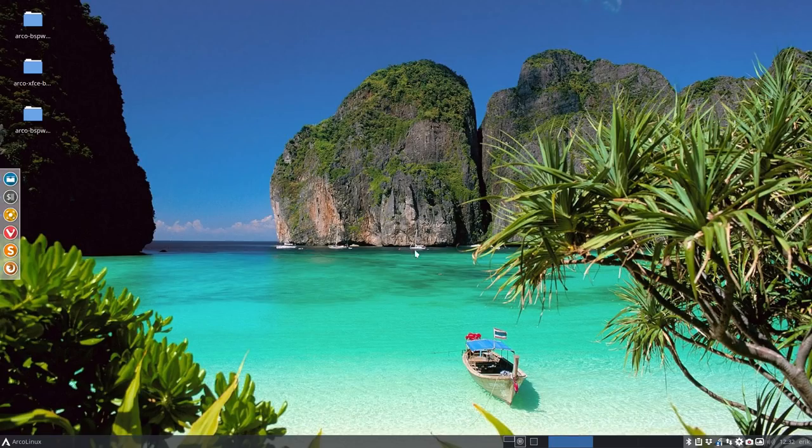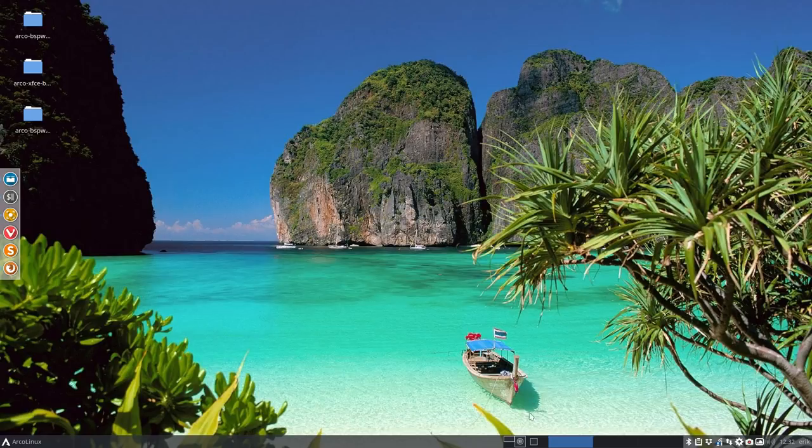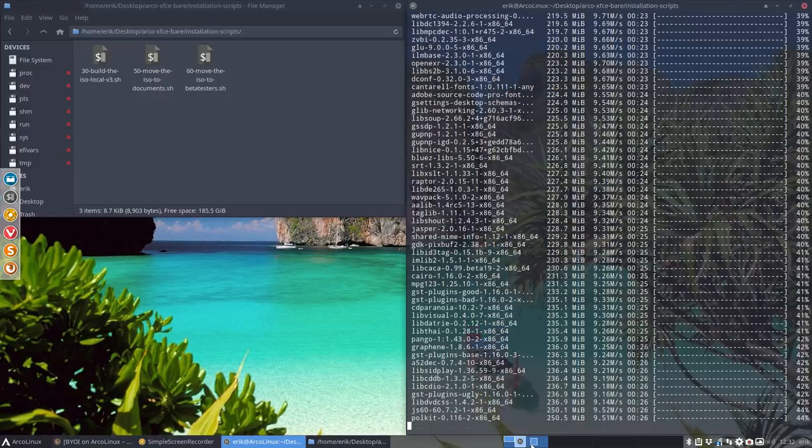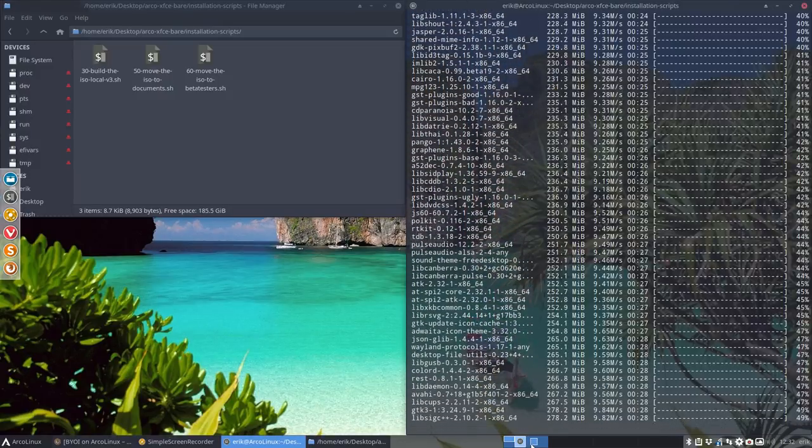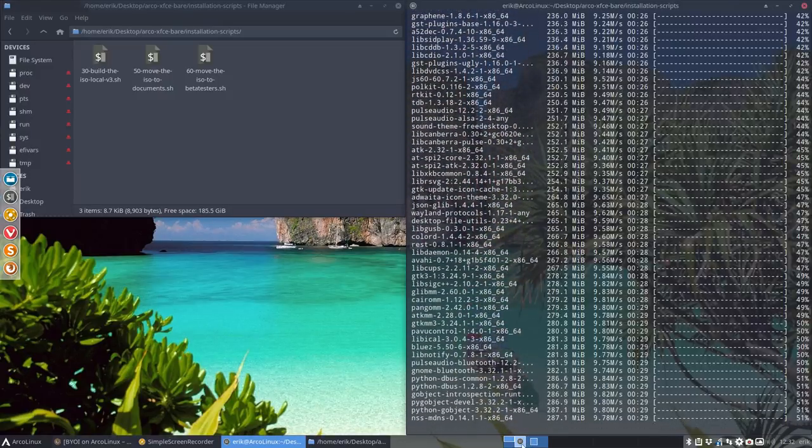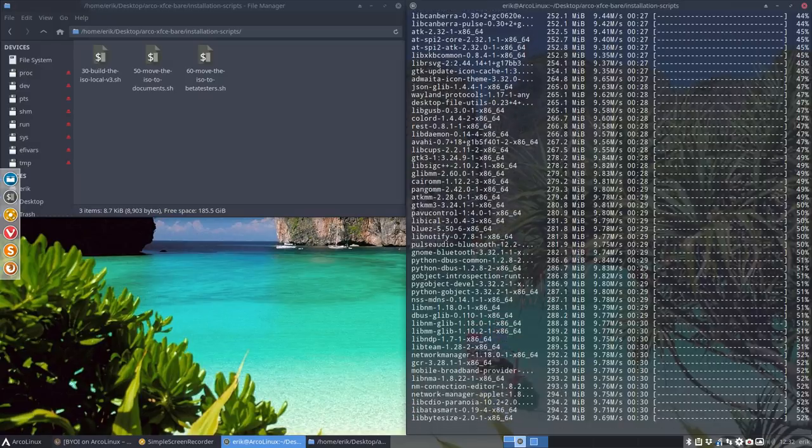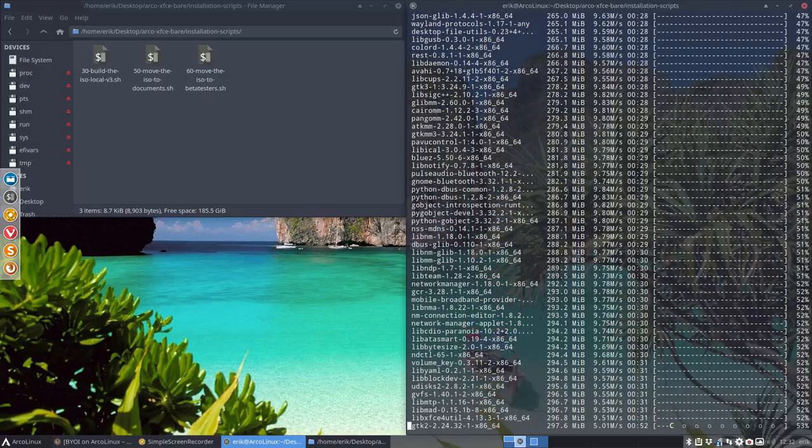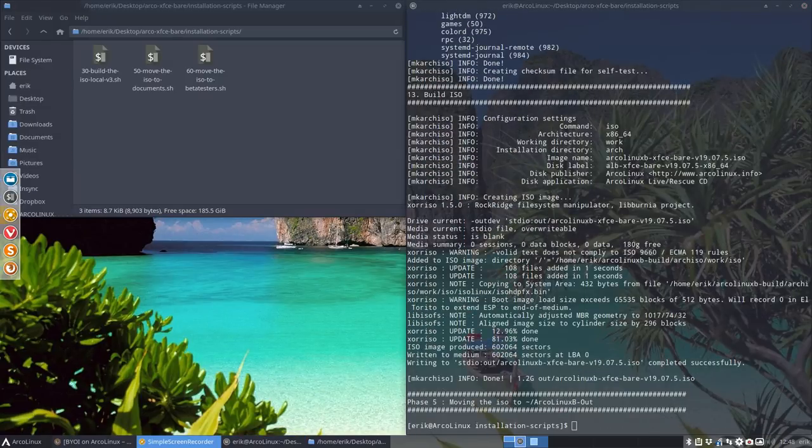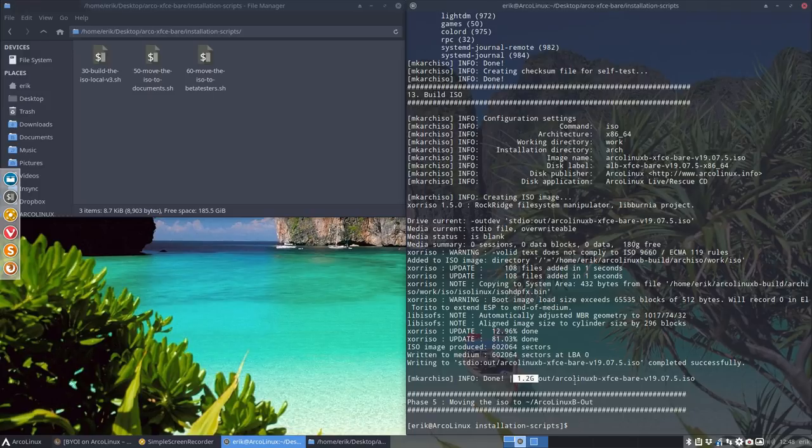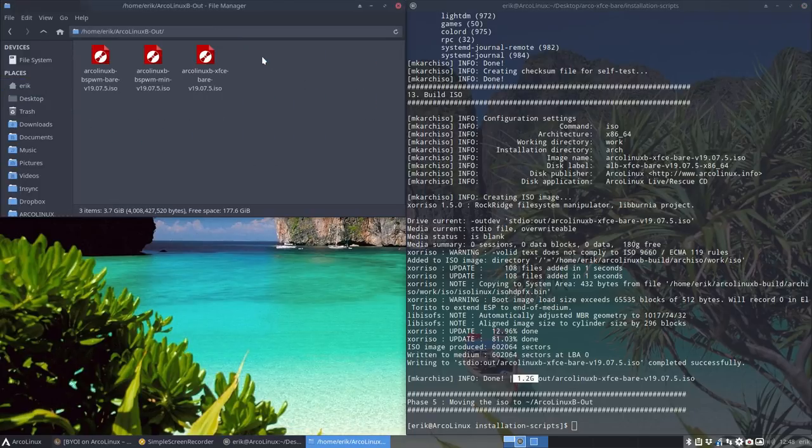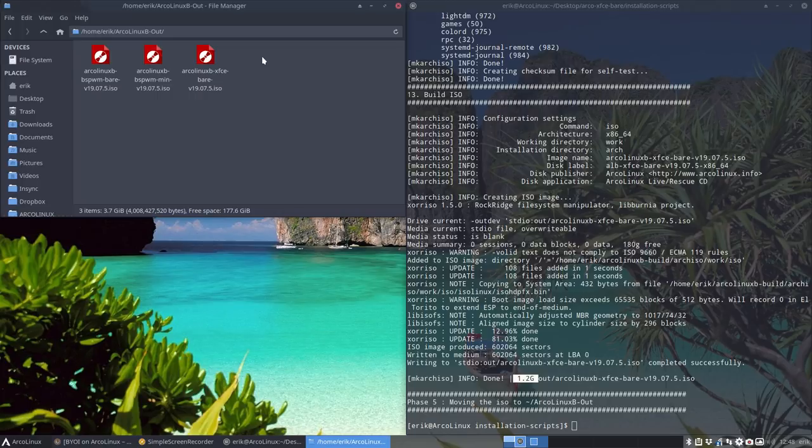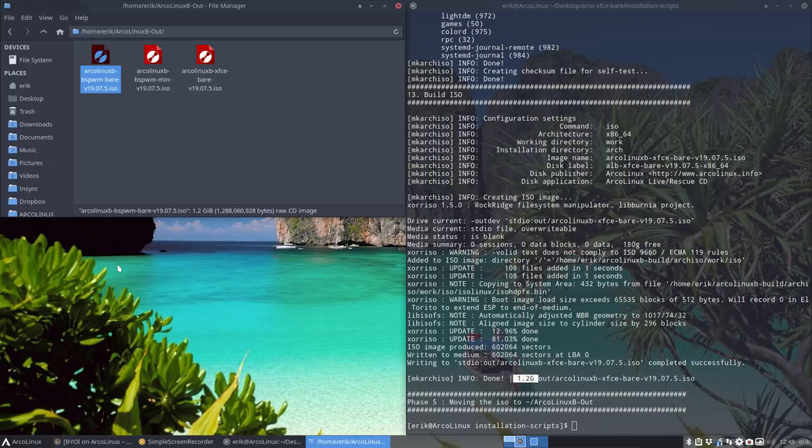Let's wait a little bit before we try this out on VirtualBox. There we are, 1.2 gigabytes is out. Where is it? In ArchLinux B out, there's this new ArchLinux B BSP WM bare that we can test out.